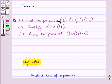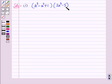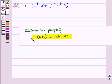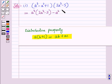Let us start with the solution of the given question, beginning with the first part. In the first part we have to find the product (a³ - a² + 1)(2a³ - 5). We will use the distributive property to multiply the two polynomials, multiplying each term of the first polynomial by the second polynomial. So this equals a³(2a³ - 5) minus a²(2a³ - 5) plus 1(2a³ - 5).